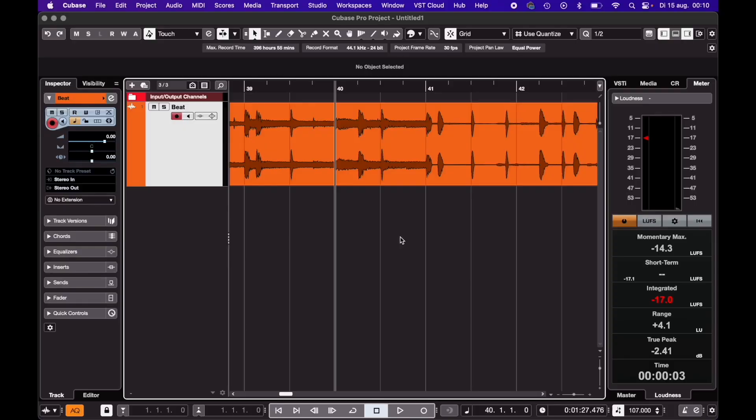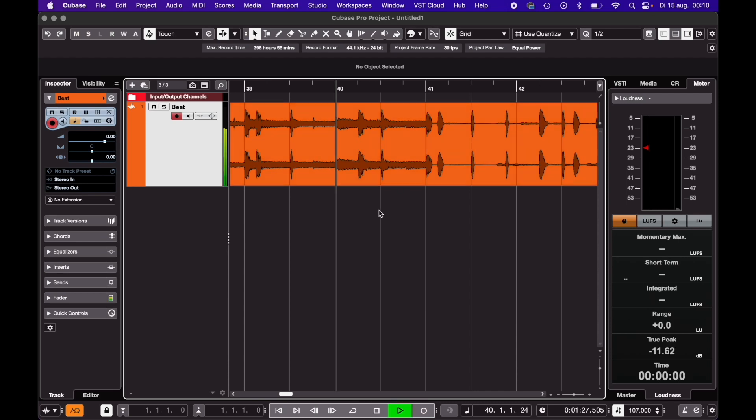So you want to create a tapestop effect in Cubase? Well, let's do it! Let's say I want the tapestop effect on this part of my beat.